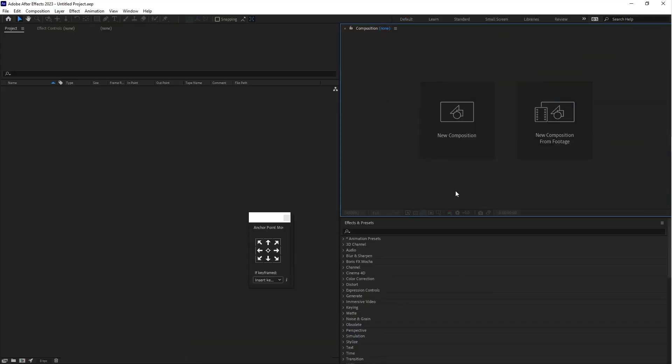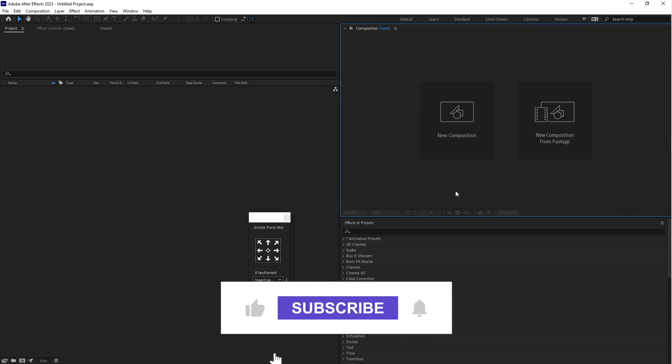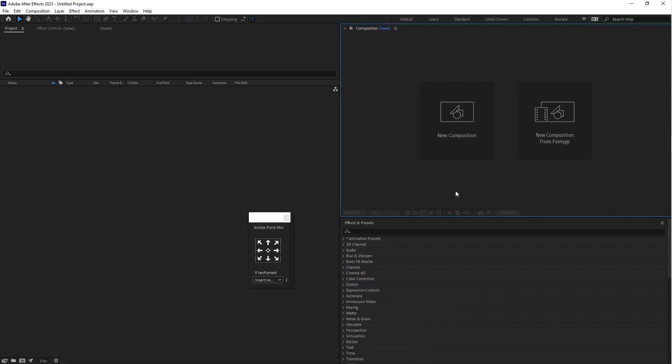Hey everyone I'm Simpu from Motion Tutorials and welcome to my channel. In this video I'm going to show you how to create text animation in After Effects. I am so excited to share this with you and I hope you enjoy it, so let's get started.